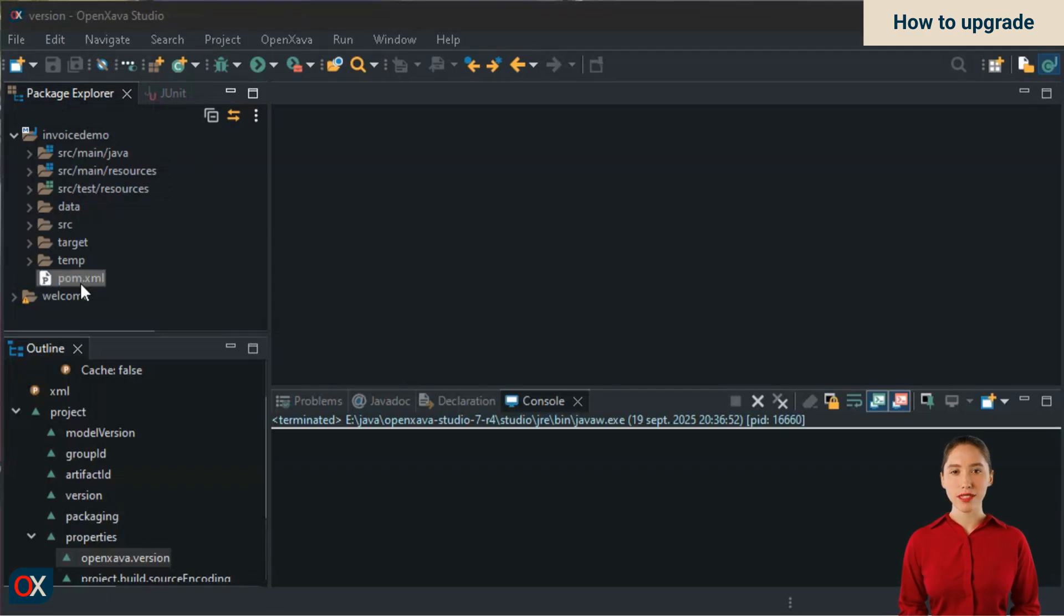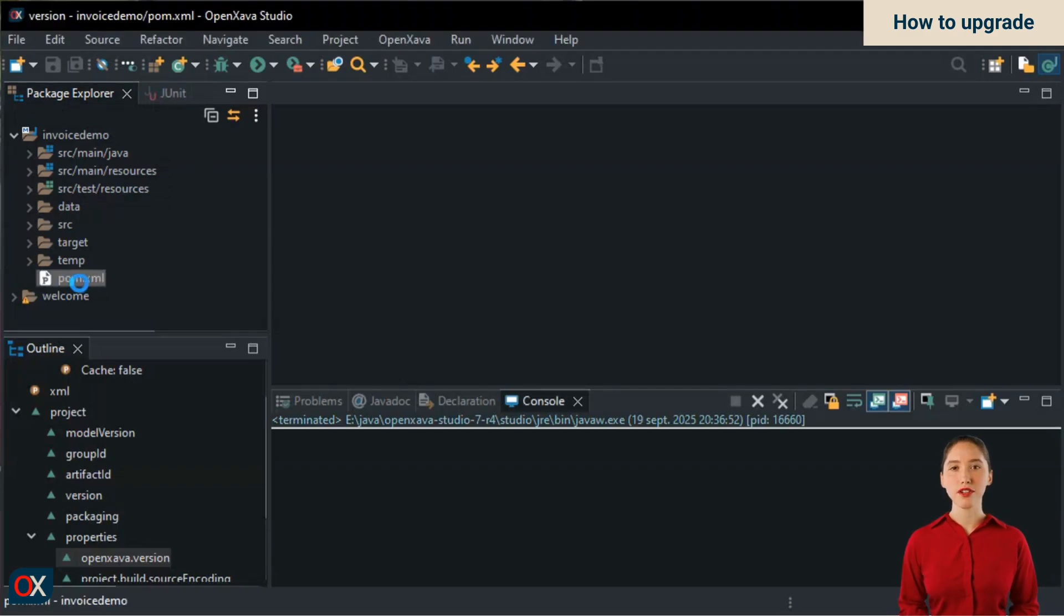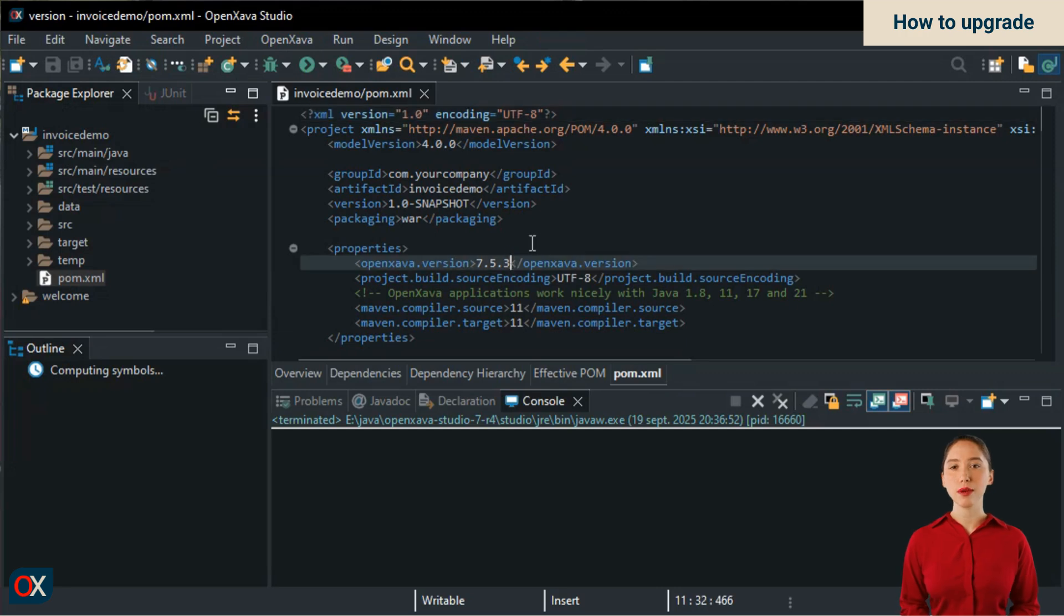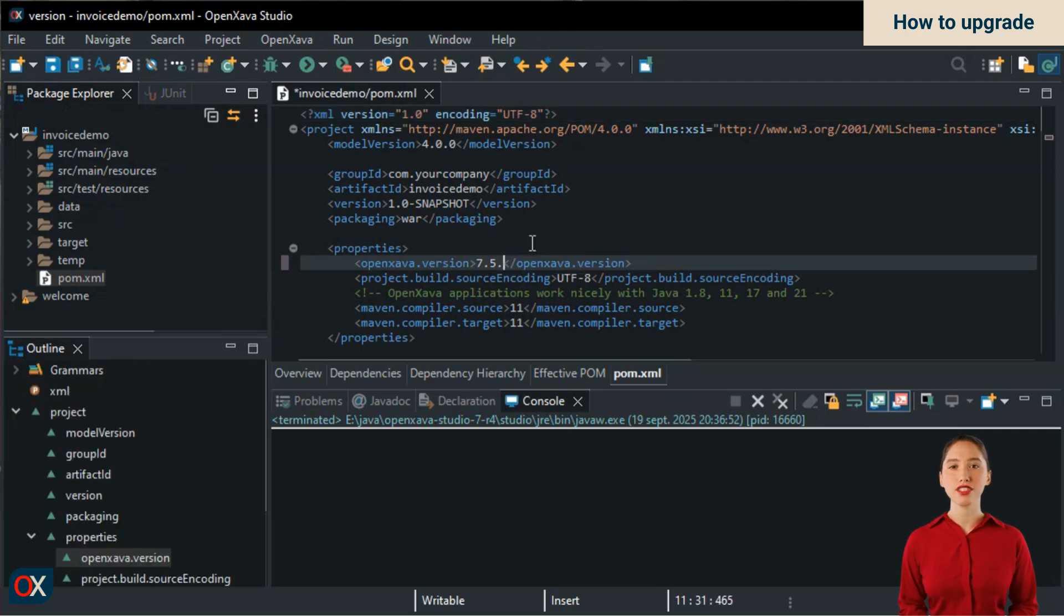Open the pom.xml file of your project. In the OpenXava.version entry, type 7.6 and save the changes.